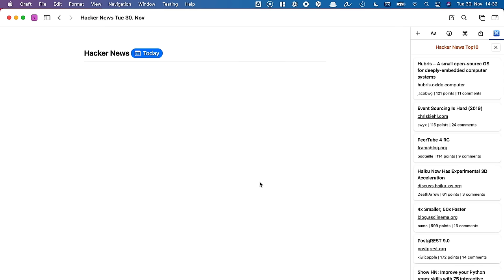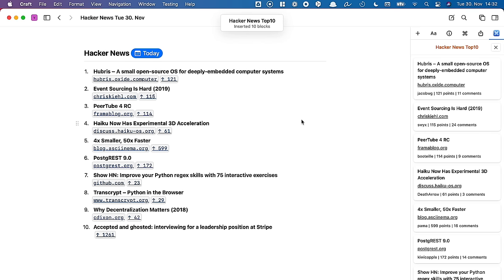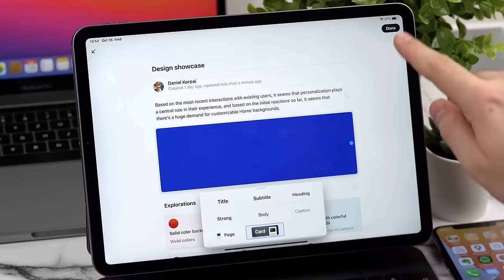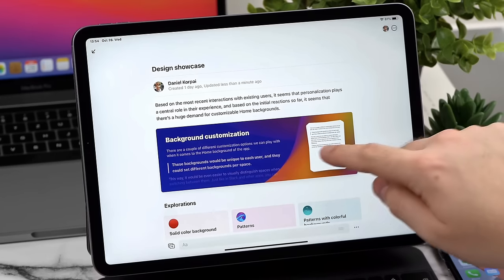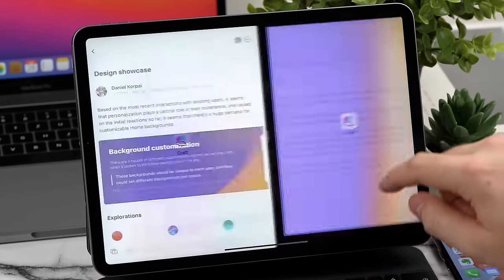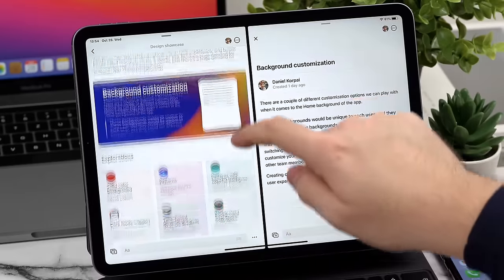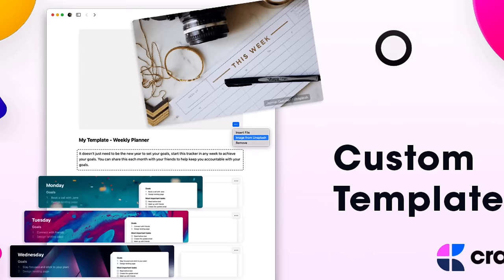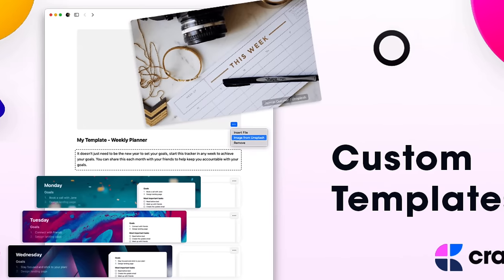In today's video, something that a lot of you requested is to cover what these mean for the application and where I think it's heading in the future. I wanted to start with the custom templates.